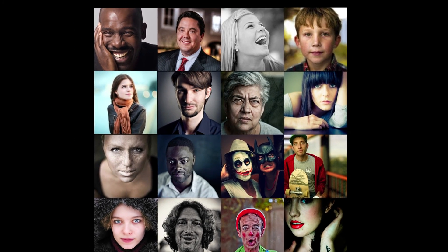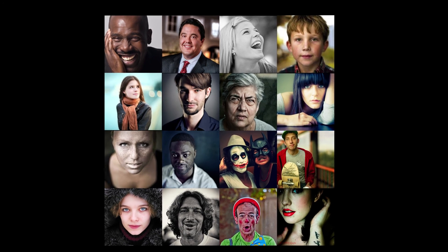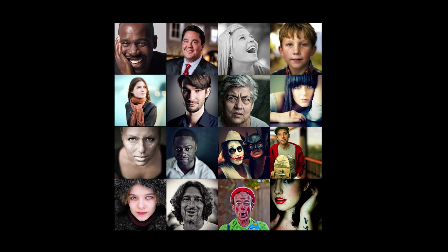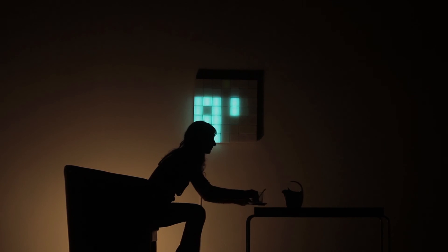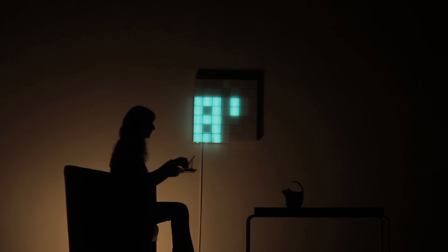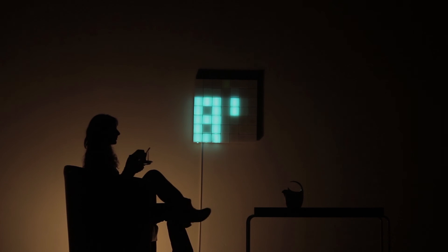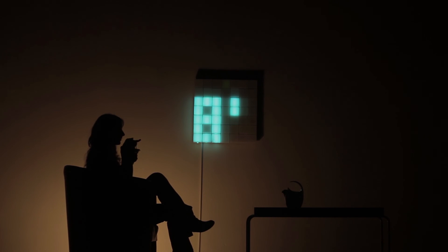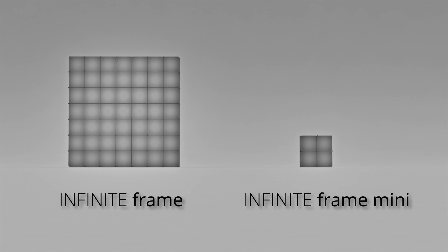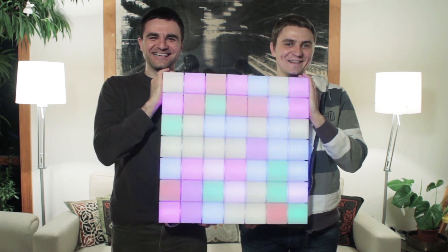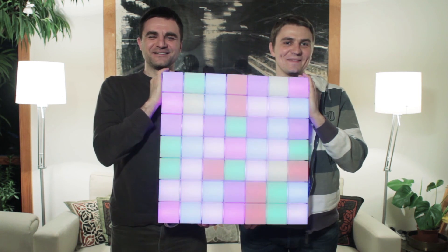Of course, we don't expect you to give us your money for granted. Anyone who backs us up with $250 will get his own Infinite Frame shipped to his home address. But don't worry, we have the Infinite Frame Mini for all those who want to help but don't have the resources. Thank you in advance for helping us make a brighter future. Literally.